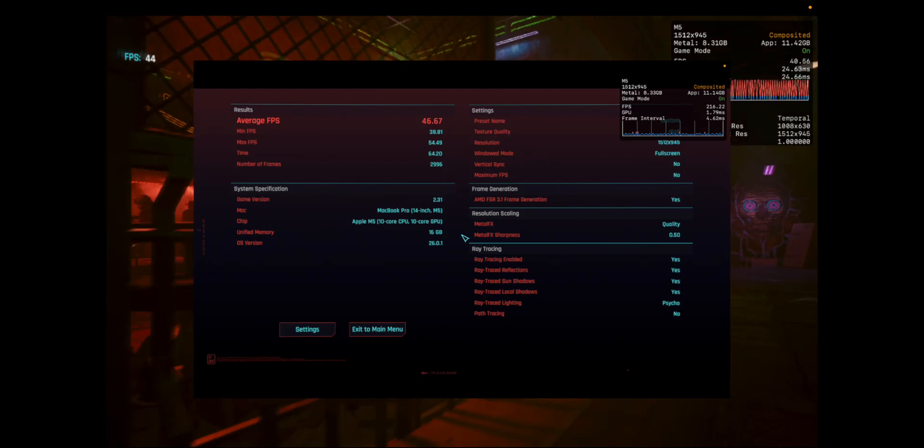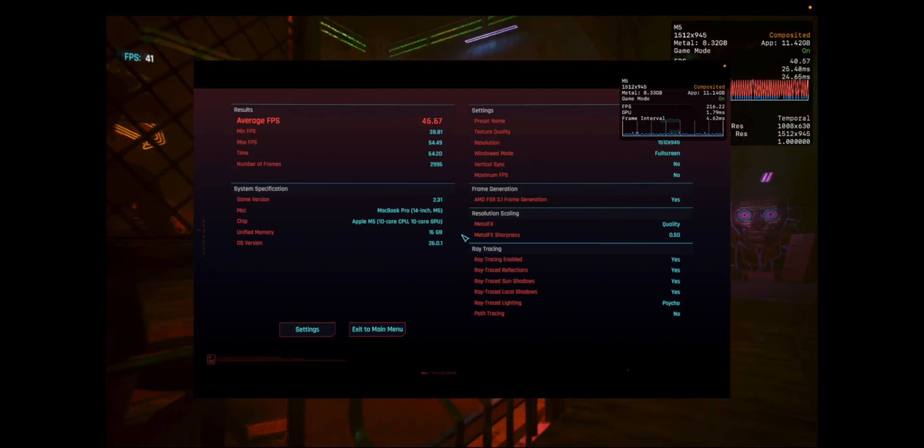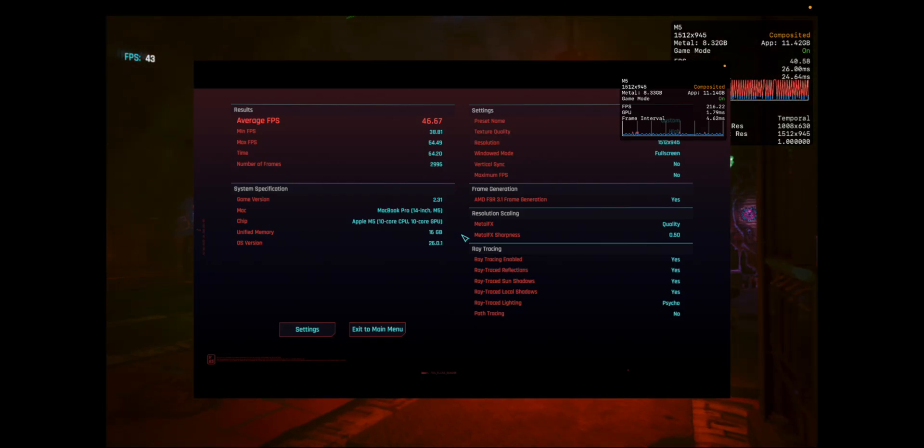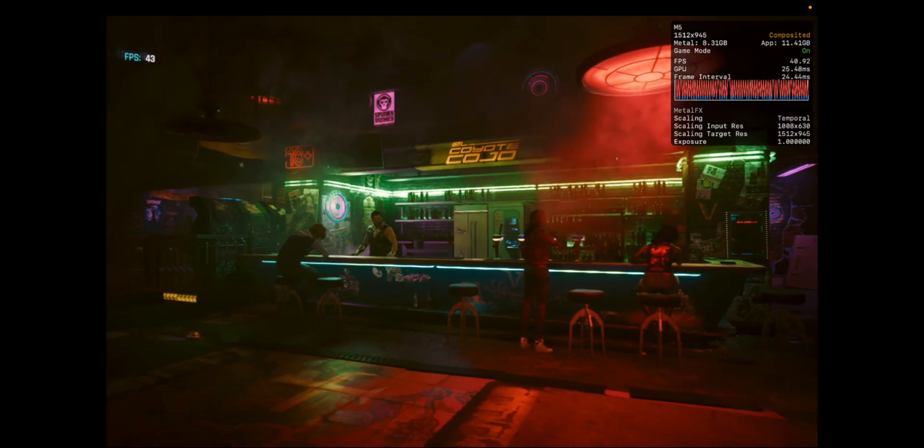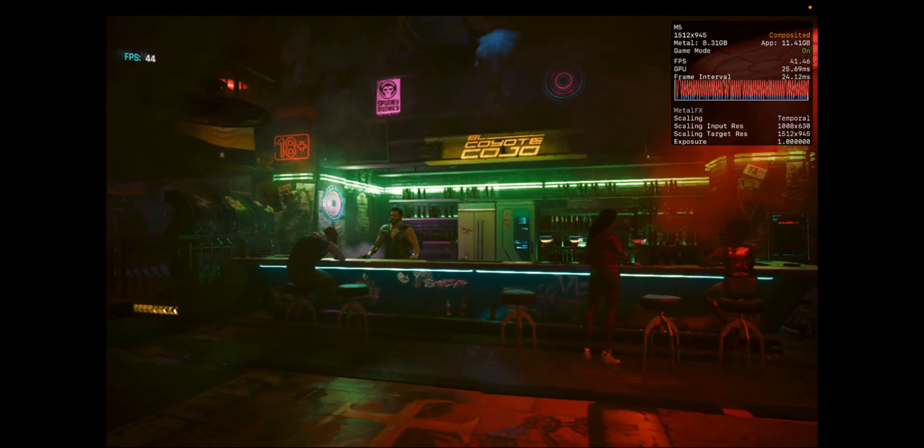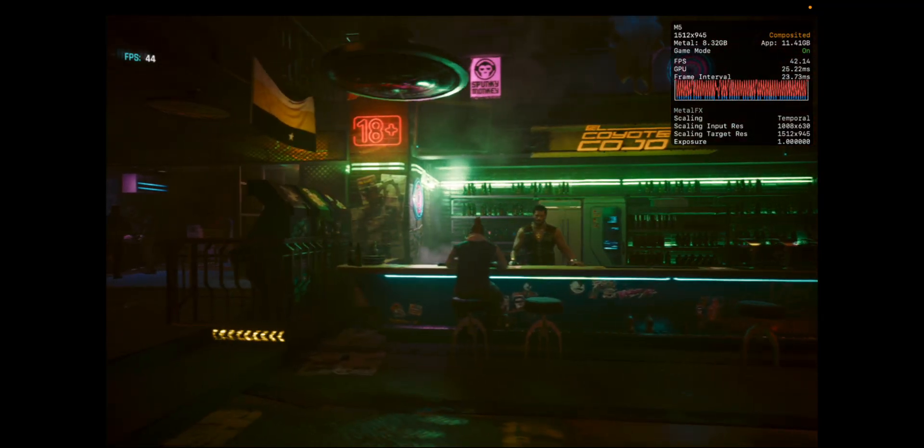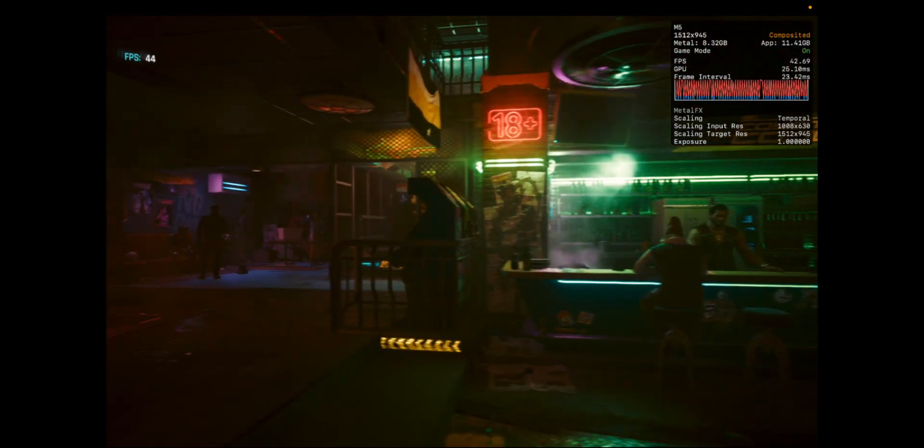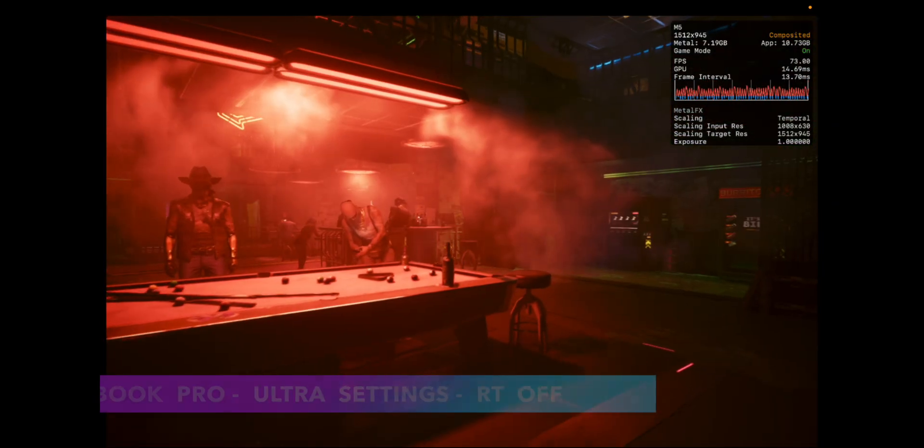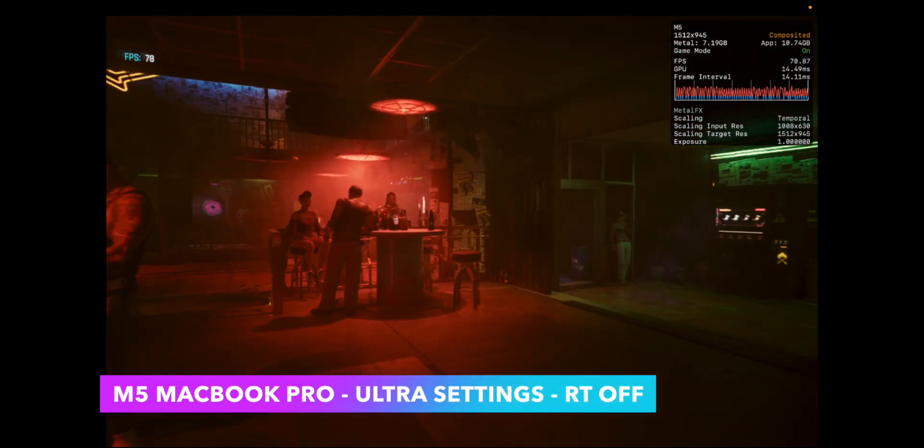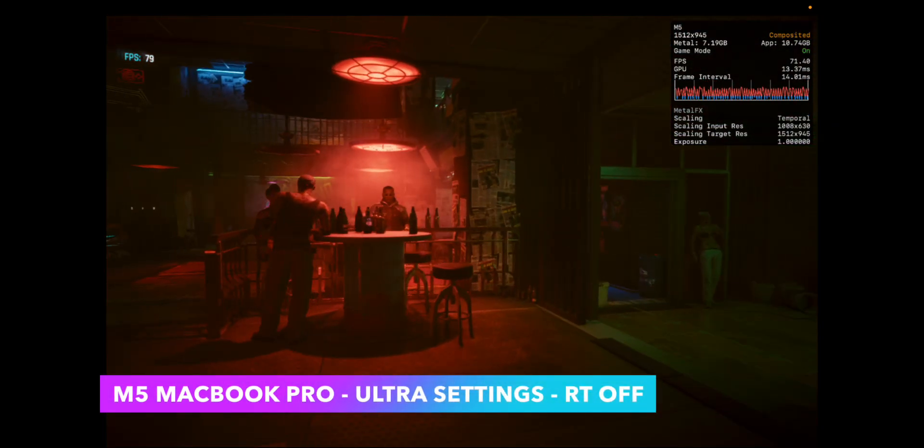On the crossover version, it tells you that there's frame generation, which is MetalFX frame generation. So here on Ray Tracing, you get 45 frames per second. So with all that said, it turns out that Native is still the way to go.